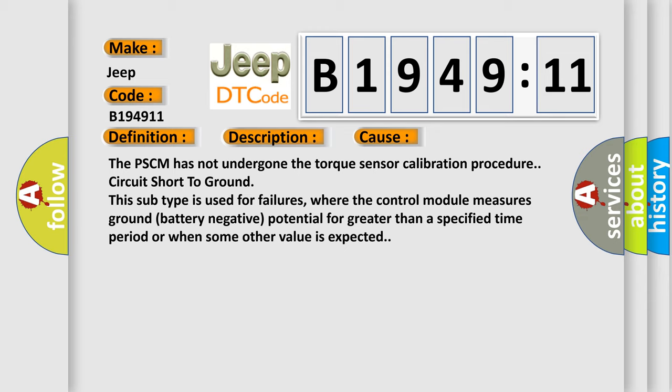This diagnostic error occurs most often in these cases. The PSCM has not undergone the torque sensor calibration procedure, circuit short to ground. This subtype is used for failures where the control module measures ground battery negative potential for greater than a specified time period, or when some other value is expected.